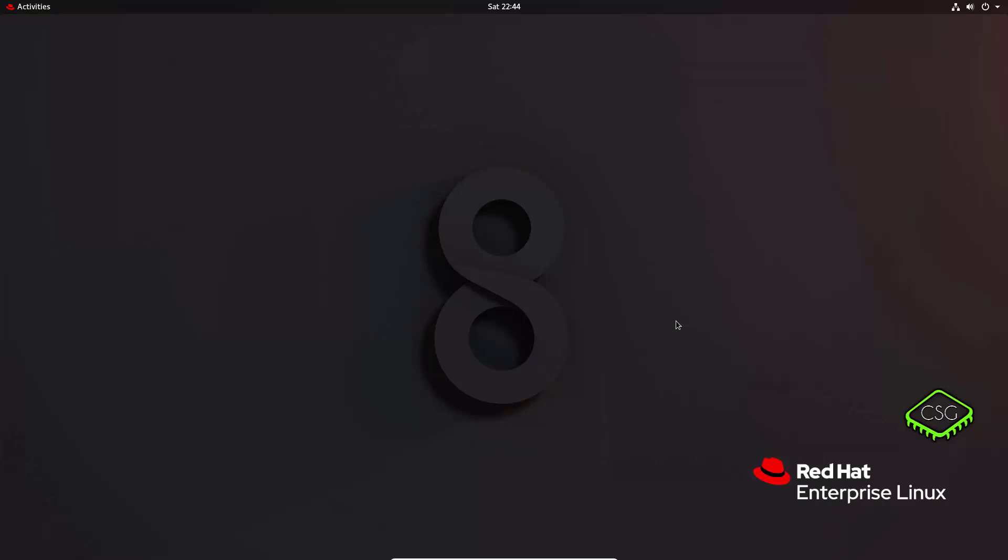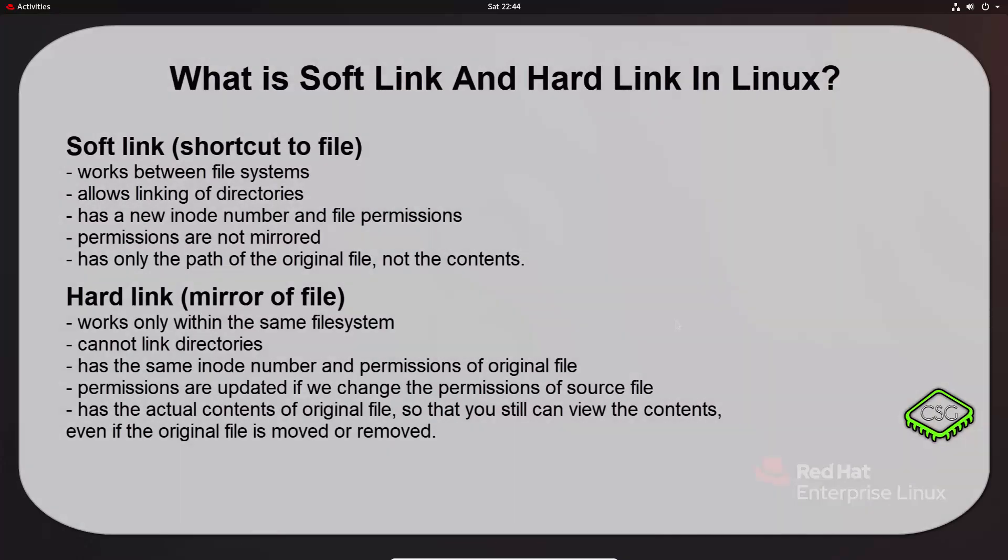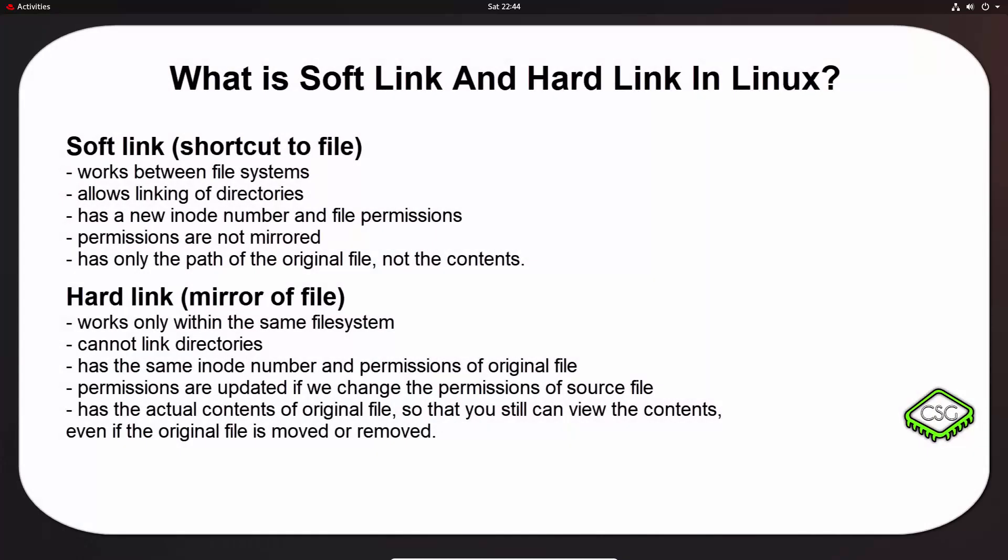So the first thing is to cover what is a soft link and what is a hard link in Linux. A symbolic or soft link is actually a link to the original file, whereas a hard link is a mirror copy of the original file.